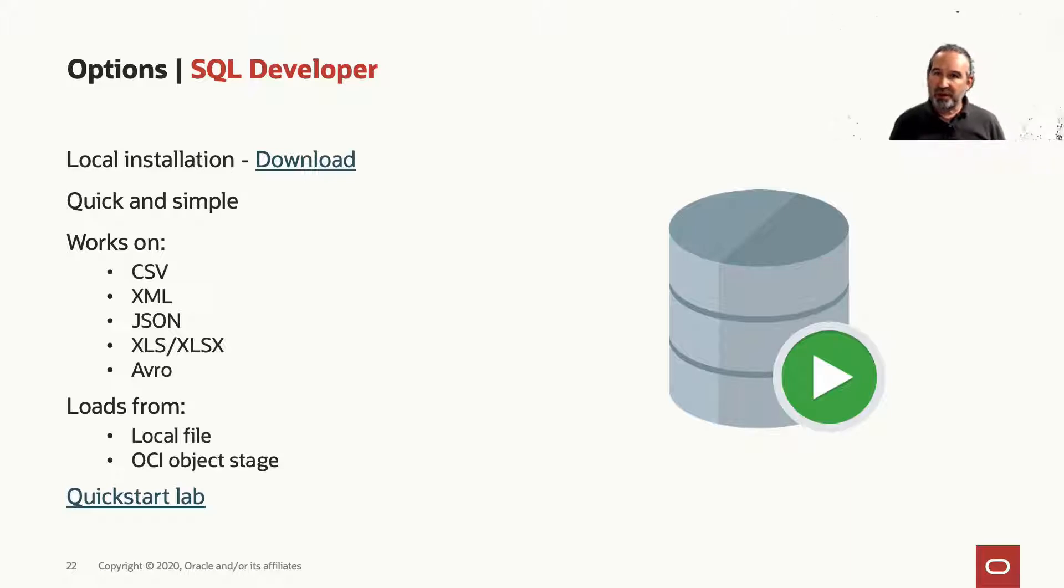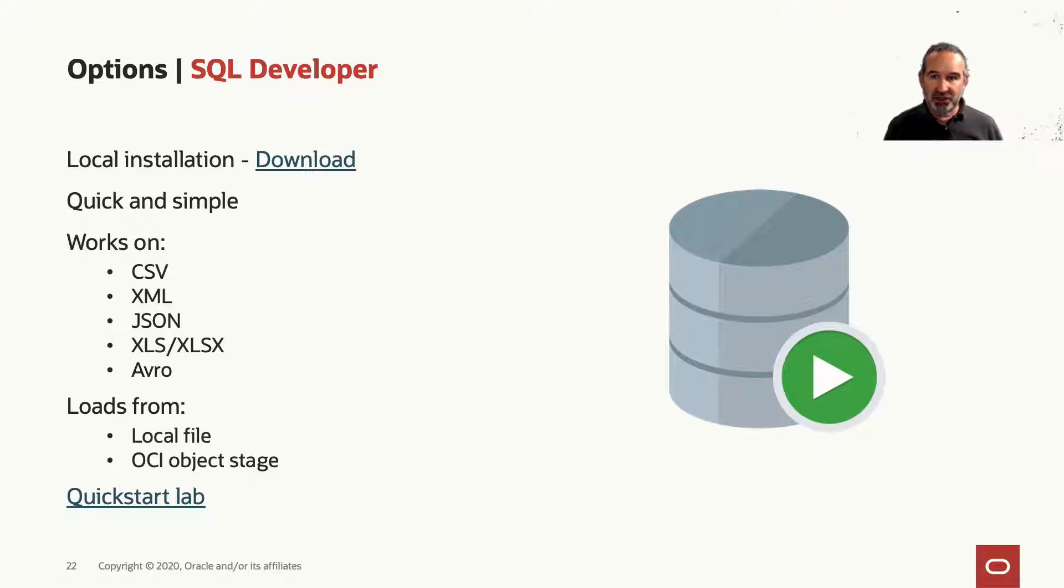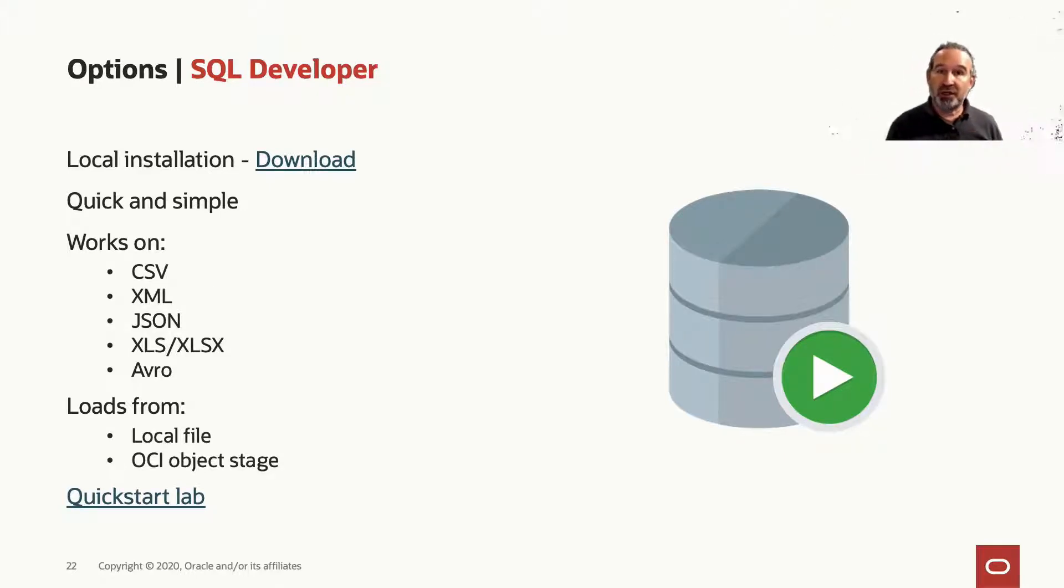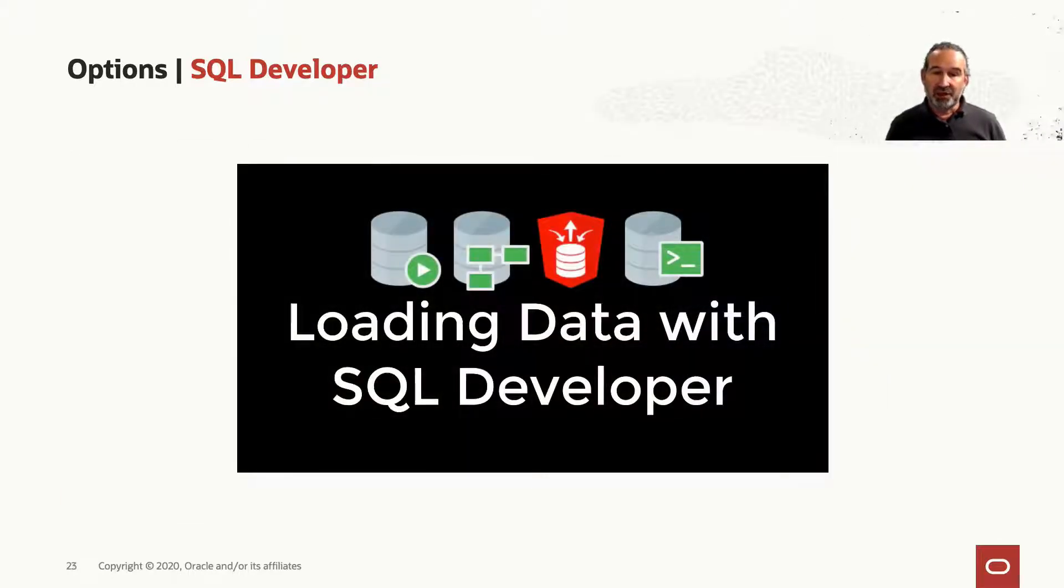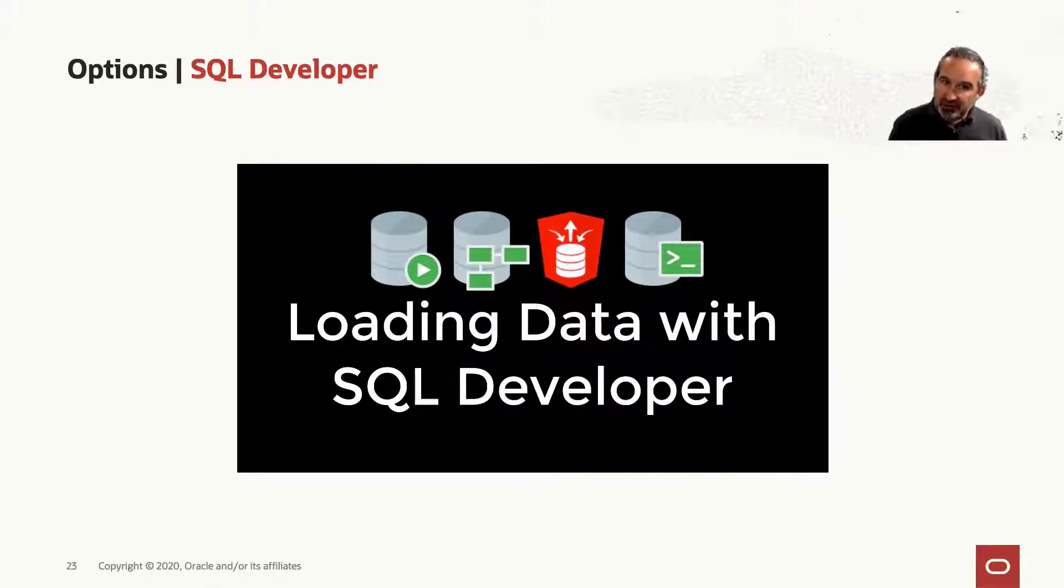Quick, simple, works with CSV, Excel, XML, JSON, Avro, and local files, or it works also when your file is already in your object storage. No worries with that. So let me show you how we load the data now with SQL Developer.